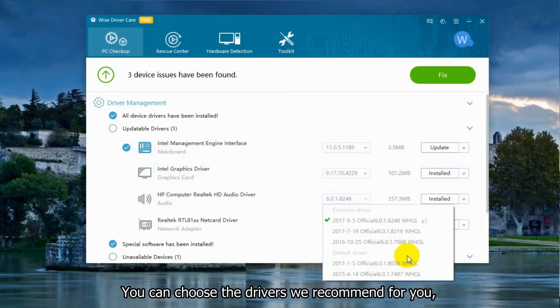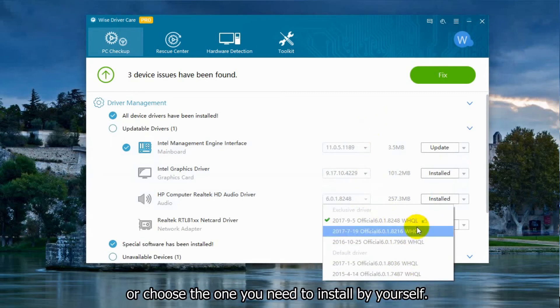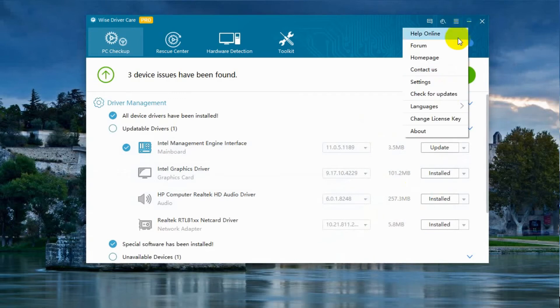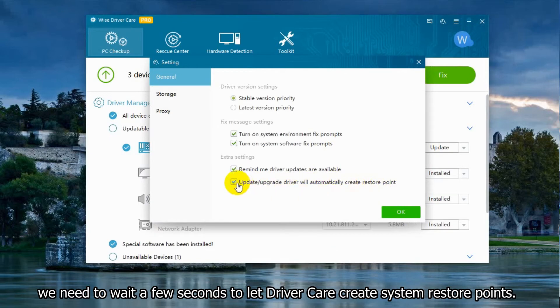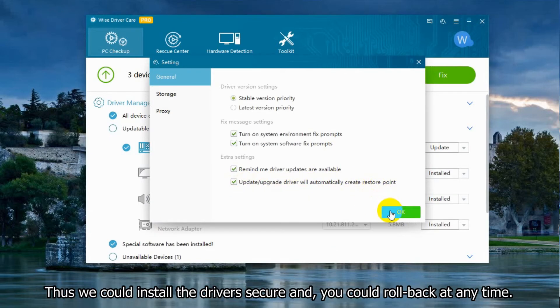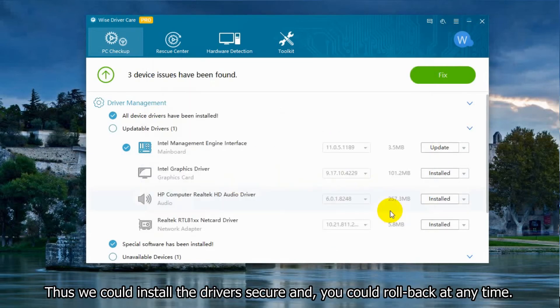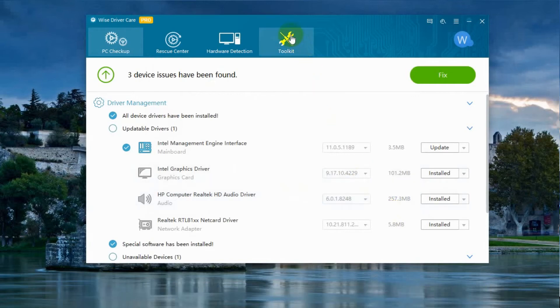You can choose the drivers we recommend for you or choose one you need to install by yourself. Before fixing, we need to wait a few seconds to let Driver Care create system restore points. This way you can install the driver securely and roll back at any time.